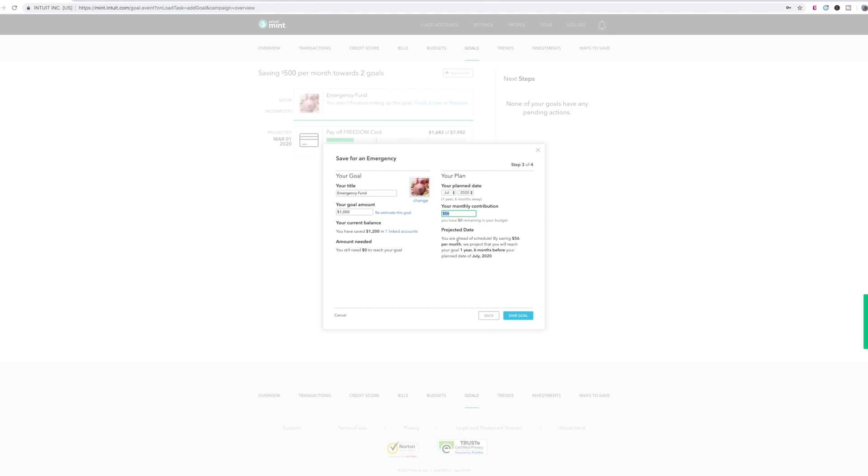So you're ahead of schedule by saving $56 per month, we project that you will reach your goal one year, six months before your planned date of July 2020. So obviously that's way off because it's assuming that I already have that, which I do.